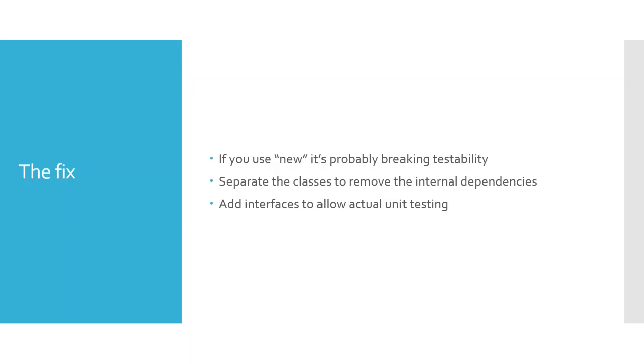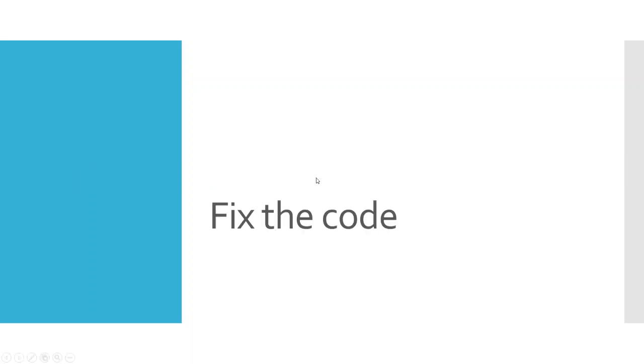First off, any time you have the word new, so you're instantiating or you're newing up something, you're probably breaking testability unless it's just a new string or some kind of inherent type in .NET. But anytime we're newing up some type of service, we're creating a dependency and we're not going to be able to work with that. So what we want to do instead is be able to separate these different classes, create some interfaces that get passed into those classes that allow us to kind of tease things apart and actually be able to test each unit. So let's go ahead and take a look at how we would fix this code so that we can do that.